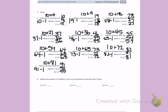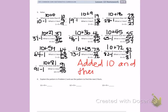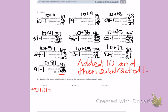Number 4: explain the pattern in problem 2 and use the pattern to find the next 3 facts. In all of my answers, every time I first added 10, then subtracted 1. I will continue that strategy on number 4, starting with 90. 90 plus 10 is 100. 100 minus 1 equals 99. So 11 times 9 equals 99.